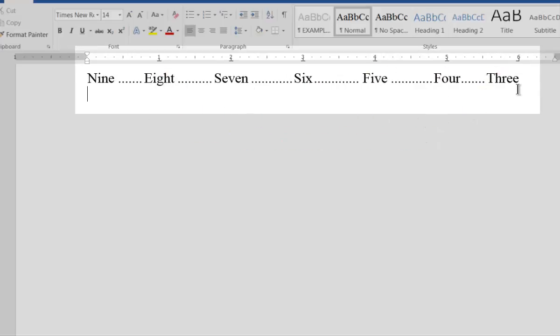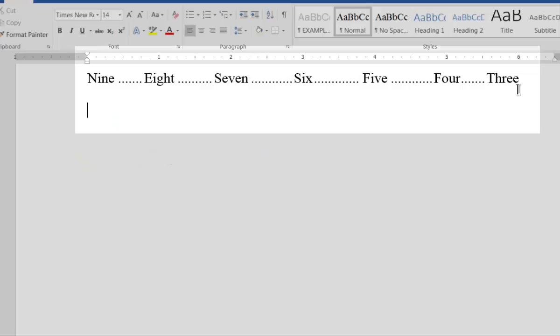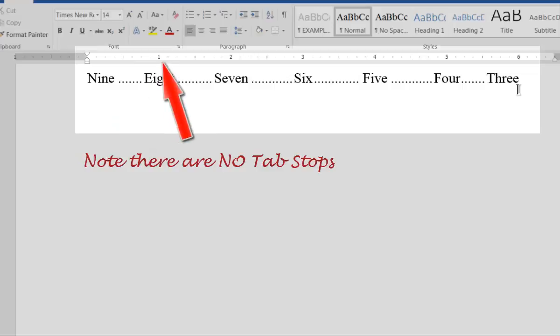However, if we move the cursor down to the next paragraph, which was in place before we added the tab stops, you'll notice there are no tab stops in this paragraph.